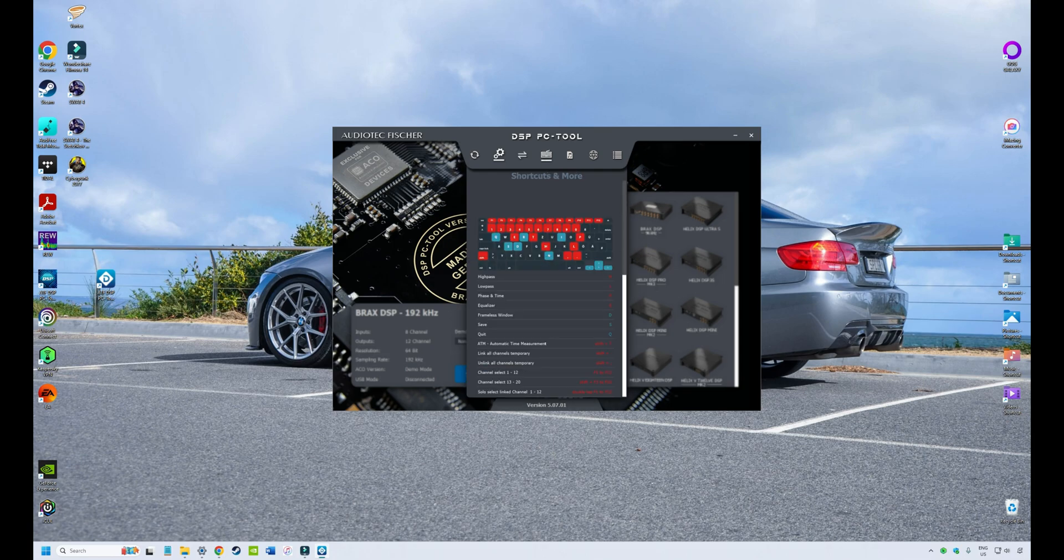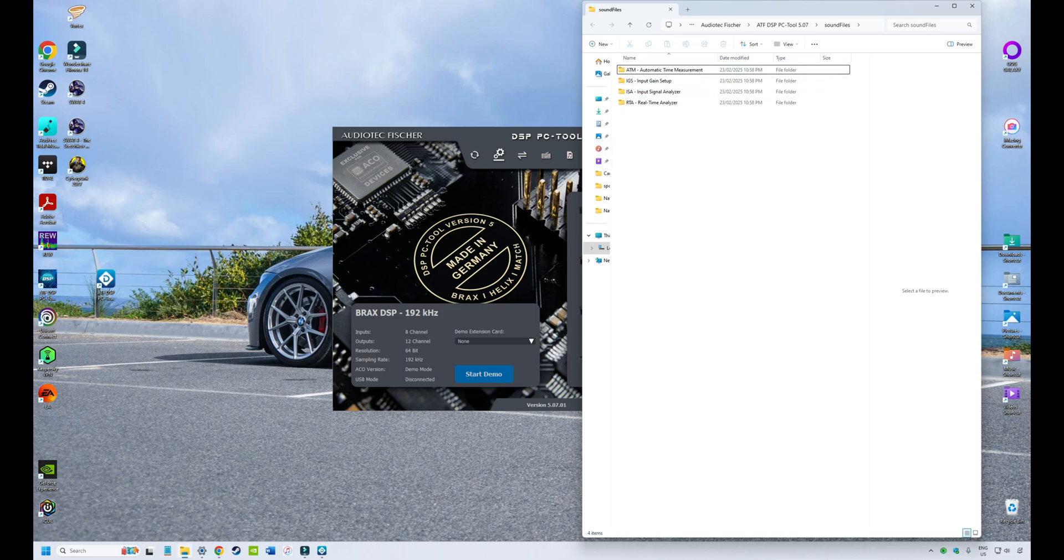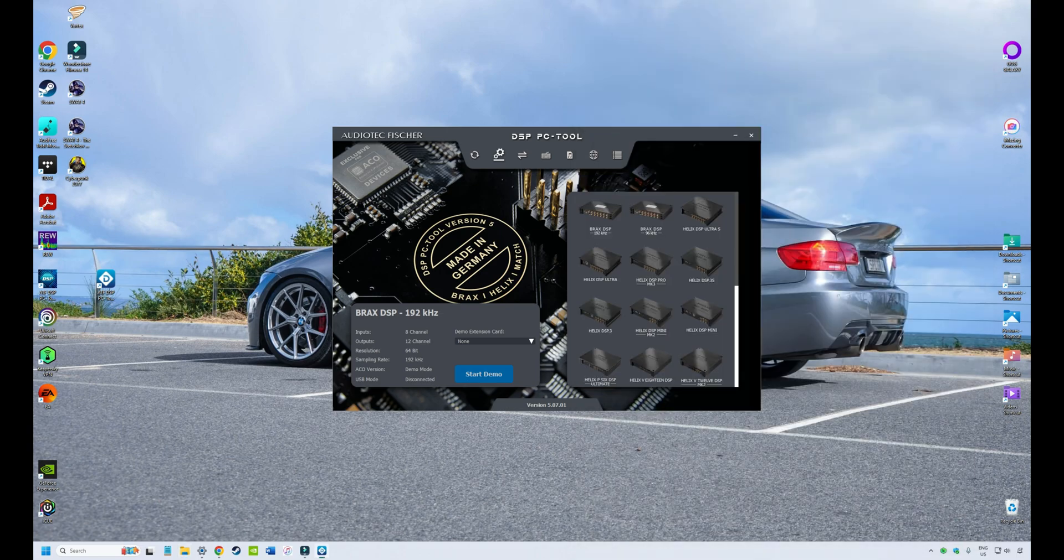Next is a little shortcut guide. We'll talk about shortcuts in a future video, but that's there. Also, if you're using the auto-tune feature in your DSP, there's a little link to those auto-tune files where you can find your pink noise and other things that you're using for auto-tuning. And we'll talk about the auto-tune feature in another video.